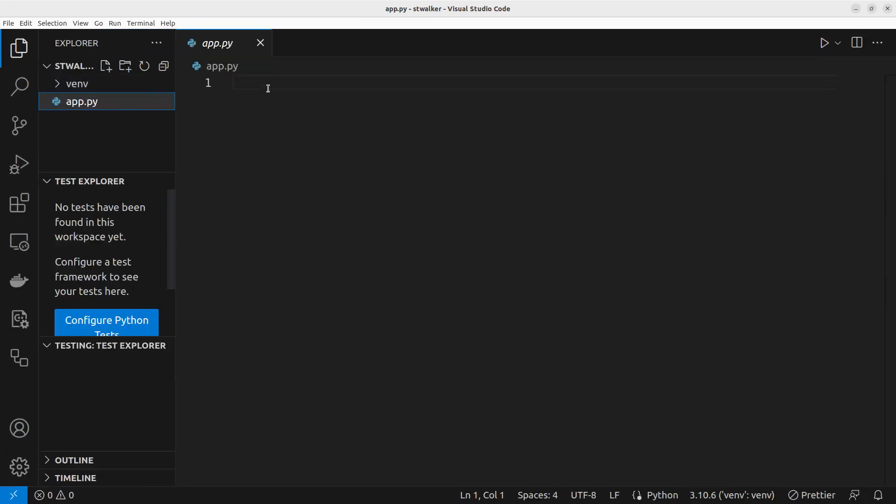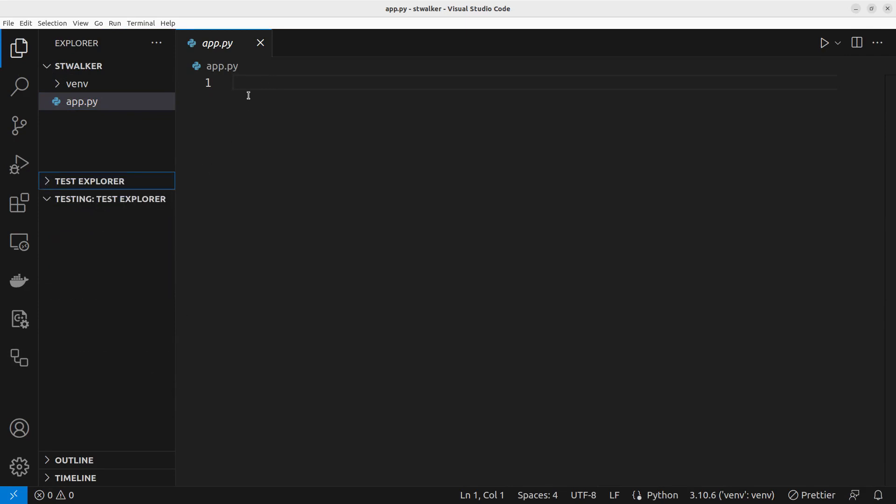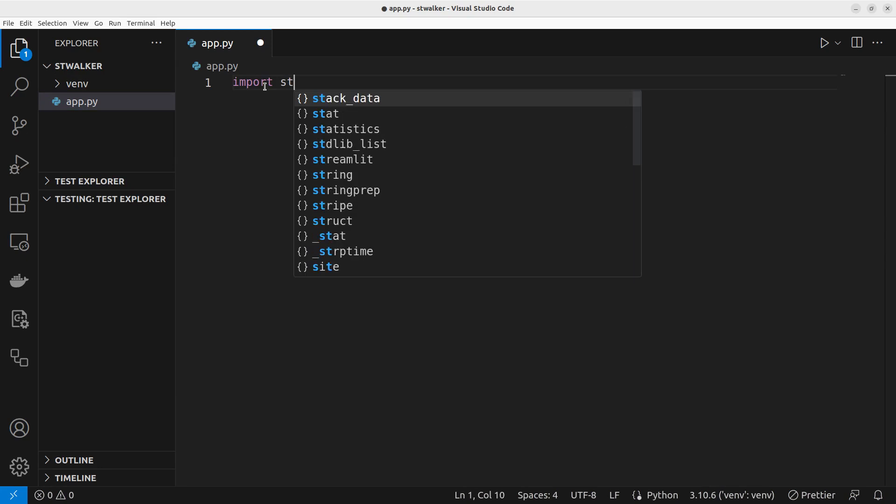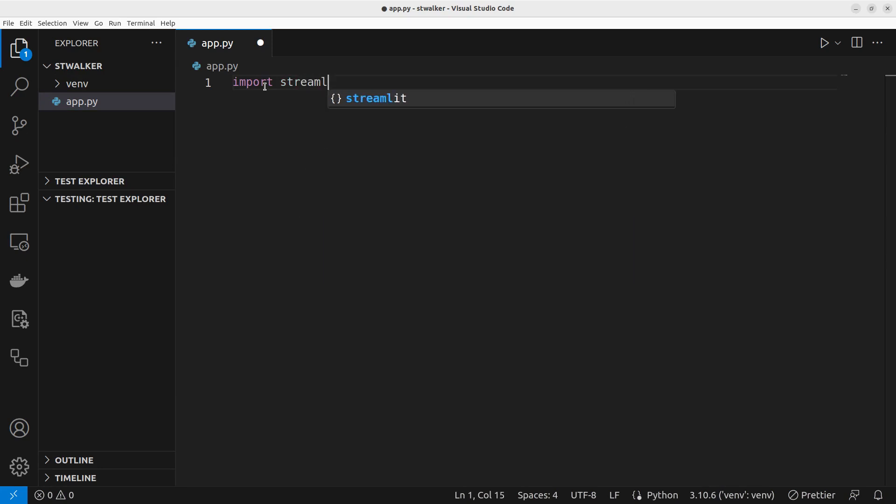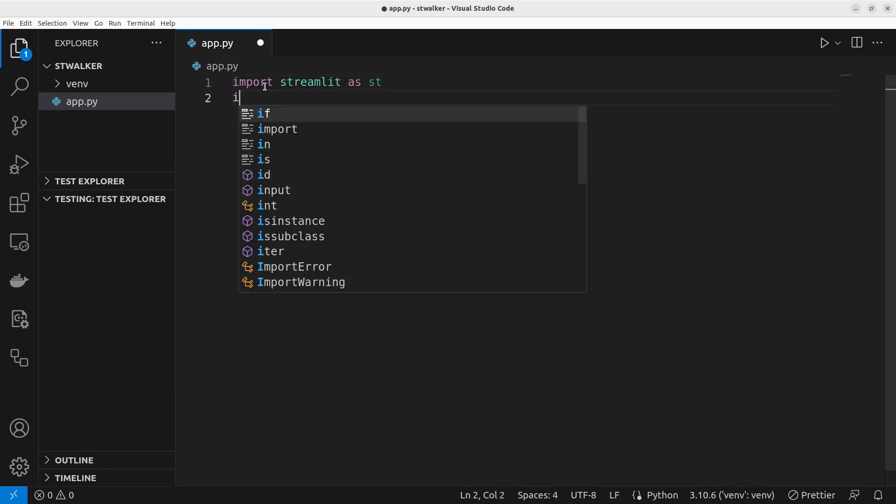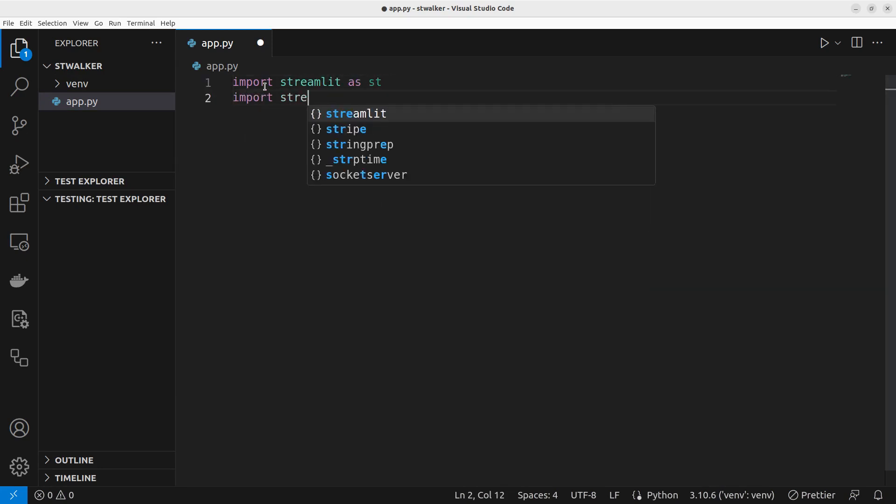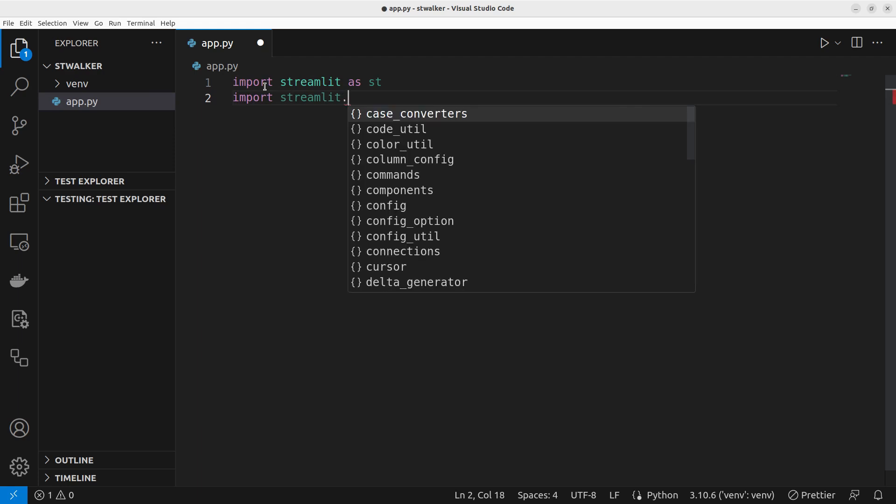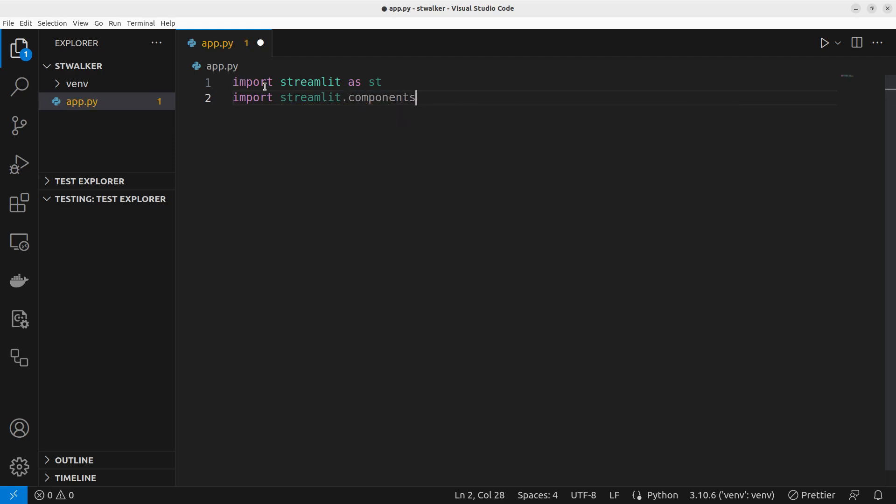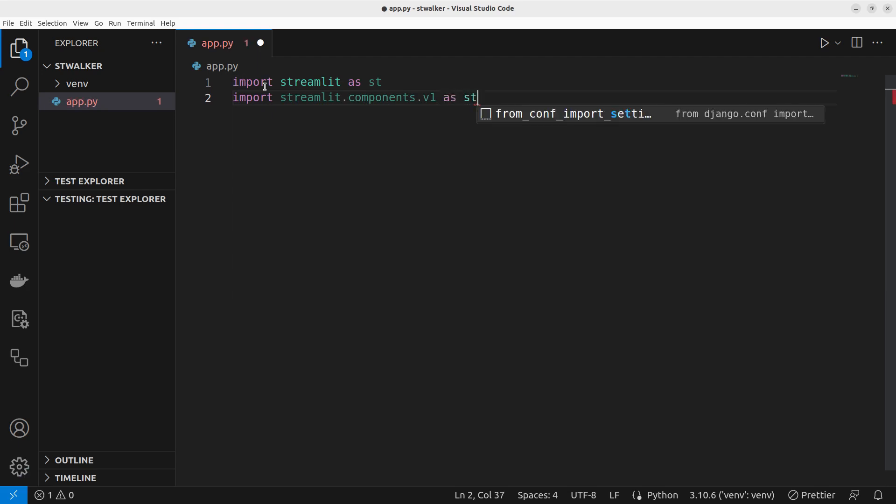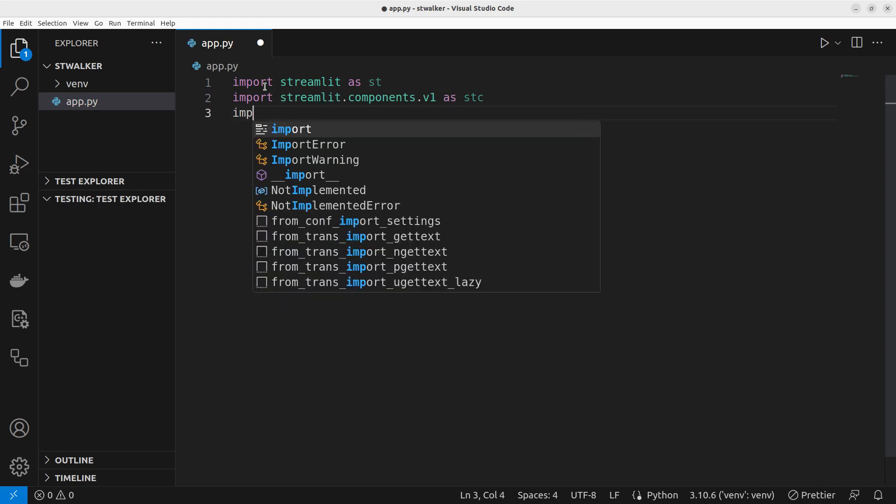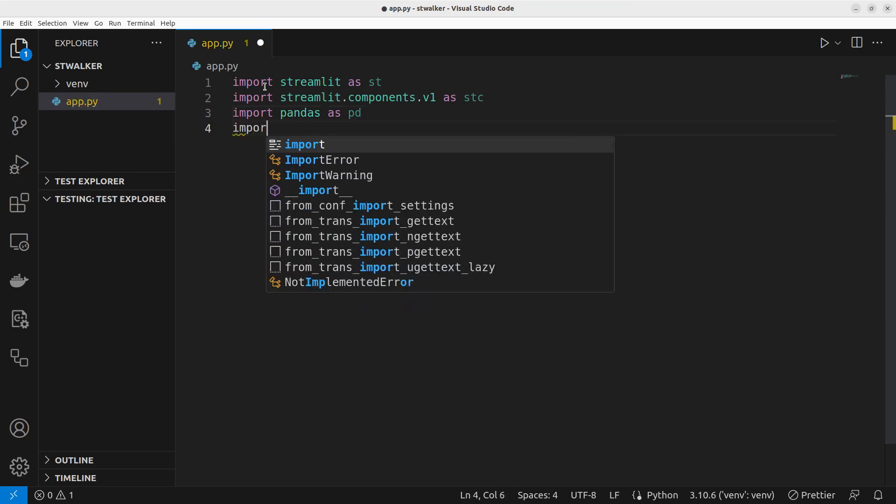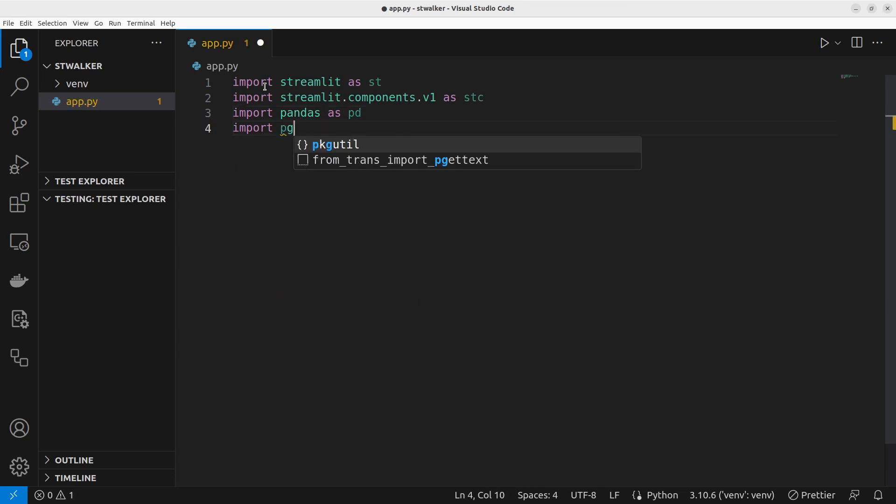Let's make it bigger. Perfect. So let's start with it. We already have Streamlit installed. I'm going to import Streamlit as st. Then you also need to import Streamlit component to help us with our application. So streamlit.components.v1. I'm going to import it as stc. Then I'm also going to import Pandas as pd. And then we also need to import PygWalker.